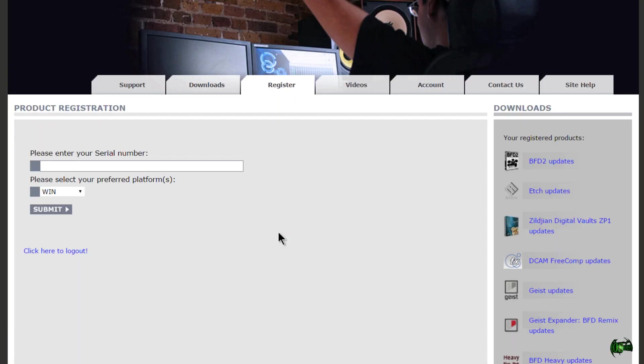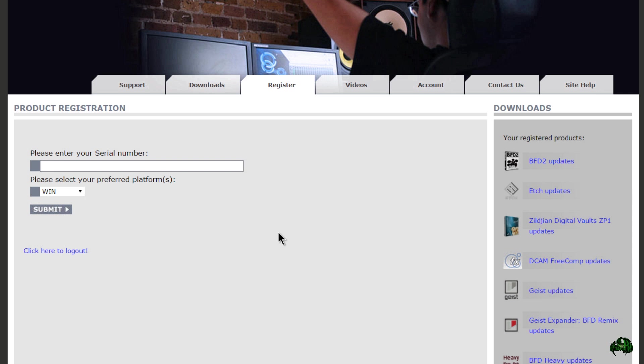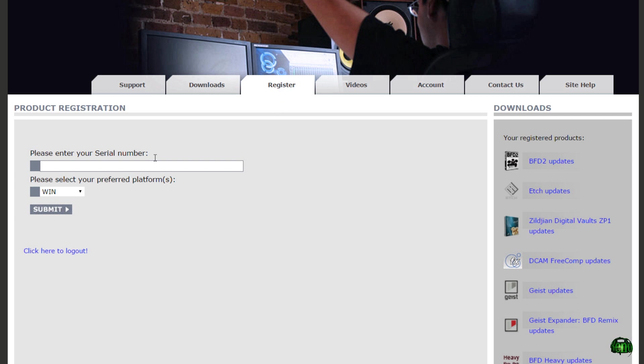First, I'm going to assume that you either purchased Strobe 2 right from FXpansion, in which case your serial number should already be in your FXpansion account. If you purchased it from somewhere else, I'm going to assume you've already been to the FXpansion website and registered your serial number to your FXpansion account.